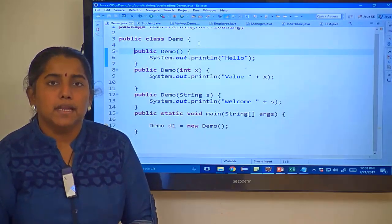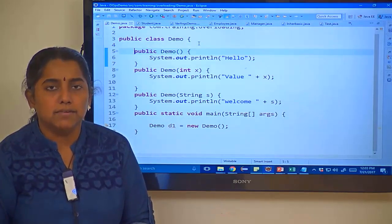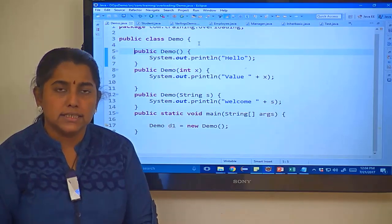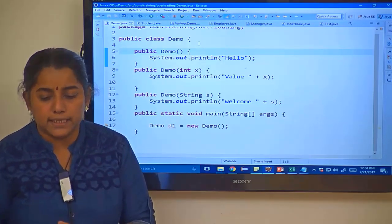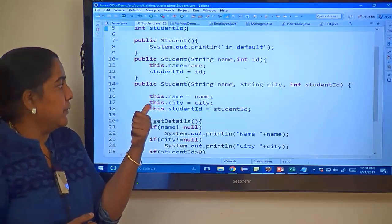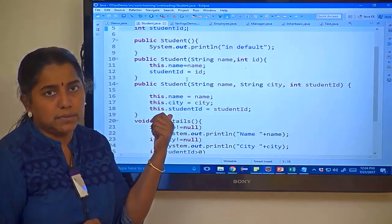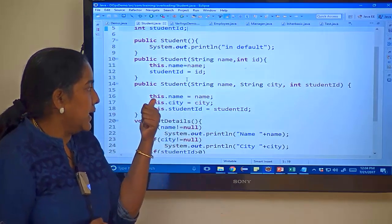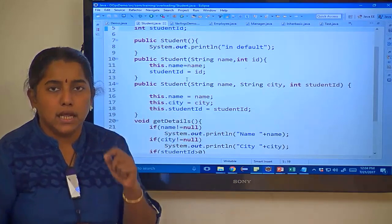In this session, let us learn about the this keyword. We have already used this before. This refers to the current object. In this particular example, we have used the this keyword to initialize the instance variables. this.name equals name, wherein this refers to the current object.